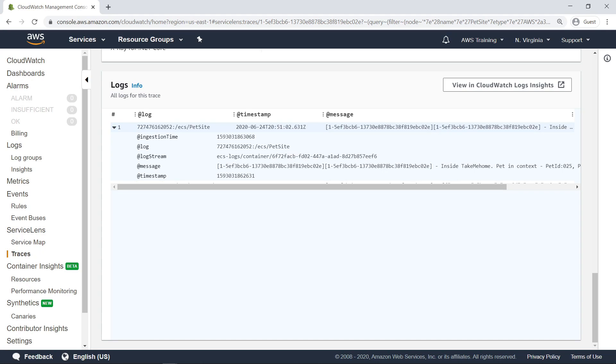This is a basic overview of information contained within the log. Logs can be viewed for any trace to get a more in-depth understanding of the information carried between services. You can also view logs in CloudWatch Logs Insights.